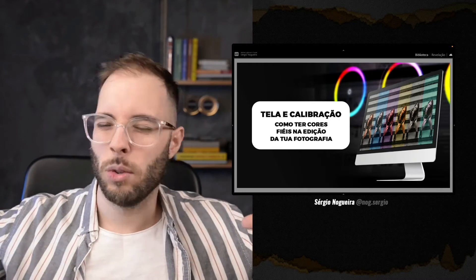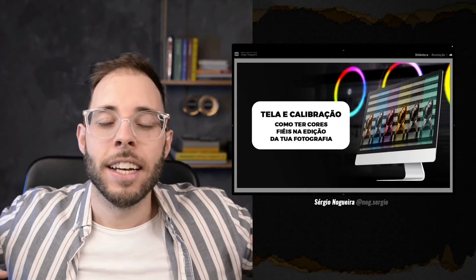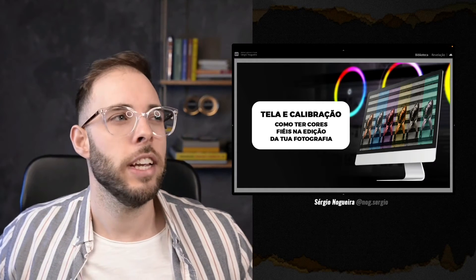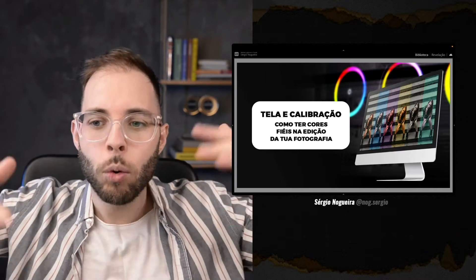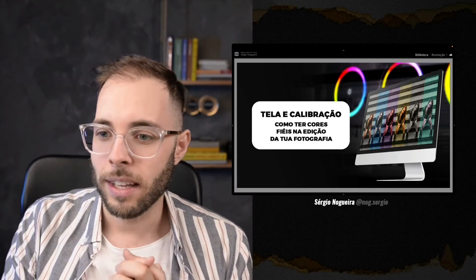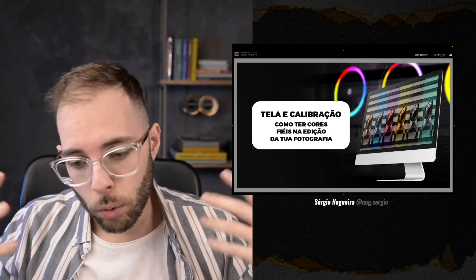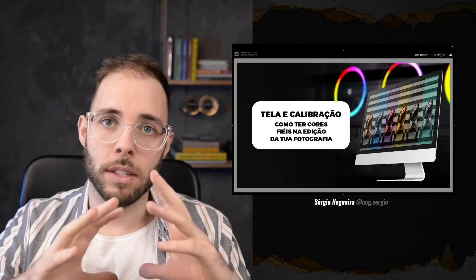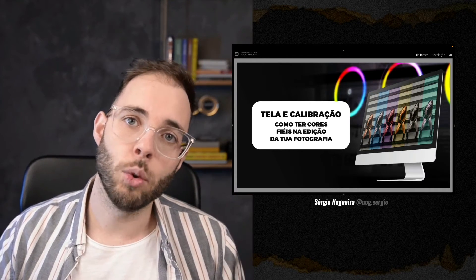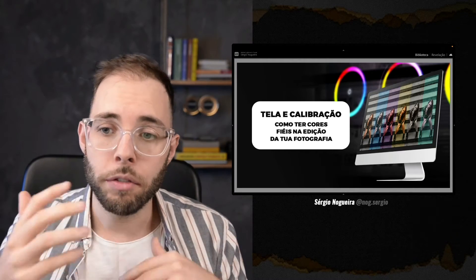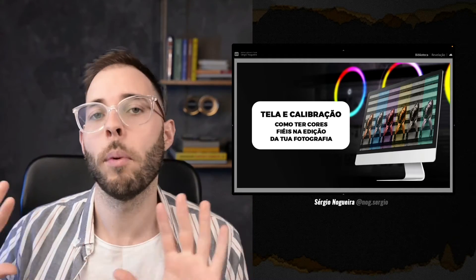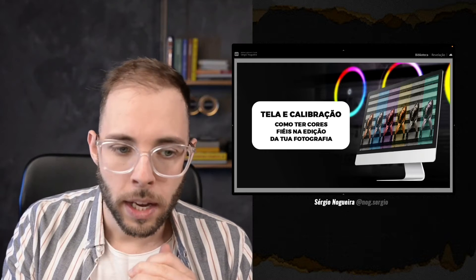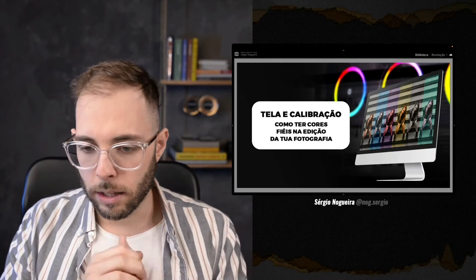Se já és da casa, se já és café especial, se já viste muitas dessas 94 aulas, coloca hashtag 'sou da casa'. Para quem é novo, essas aulas acontecem na segunda-feira, mas todas as outras 93 aulas estão disponíveis só para alunos. Essa vai ser a mesma coisa — fica disponível por um tempo aqui no YouTube, depois sai do ar e fica somente para os nossos alunos.